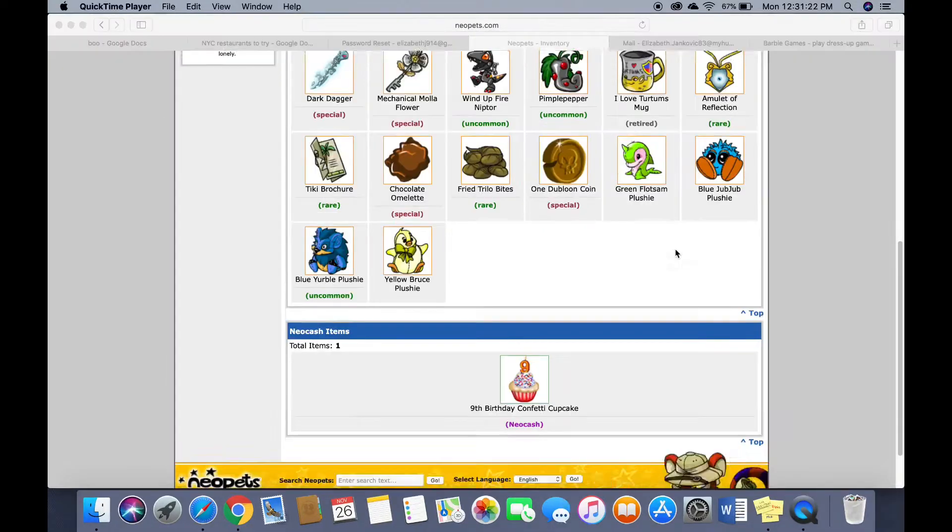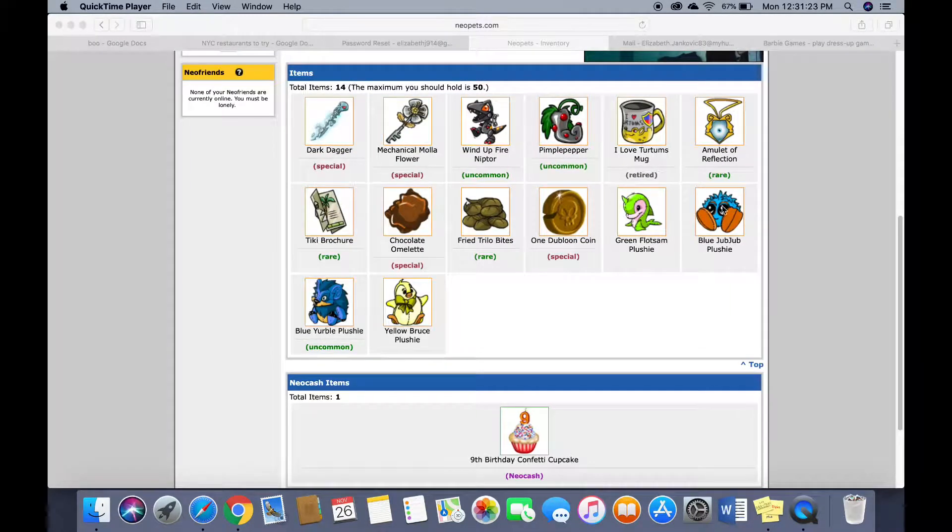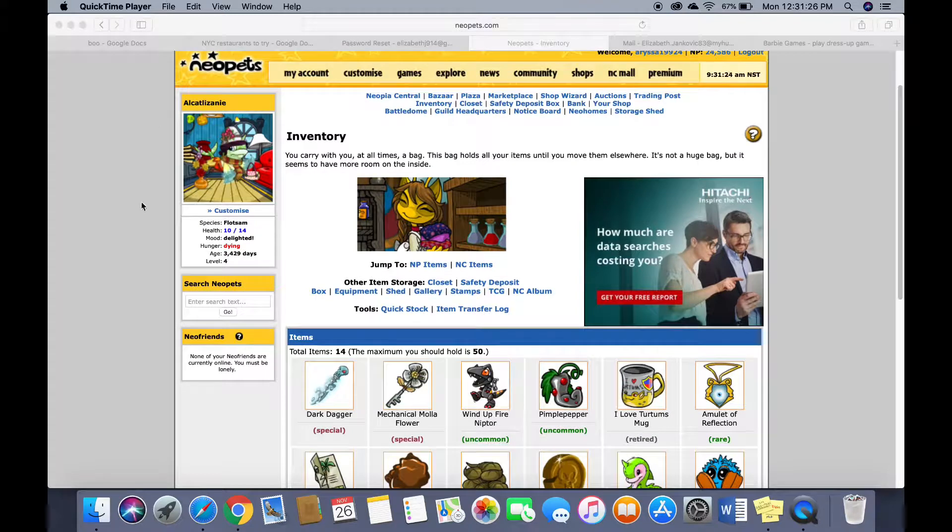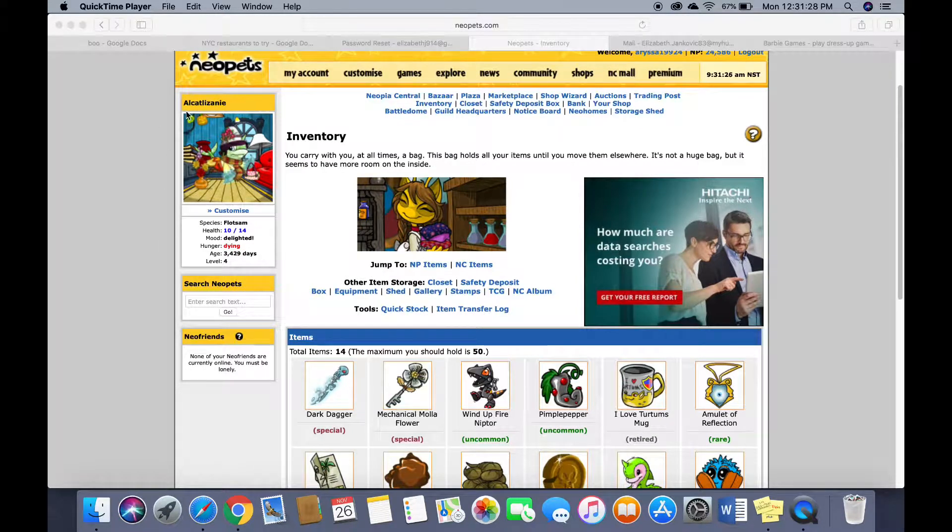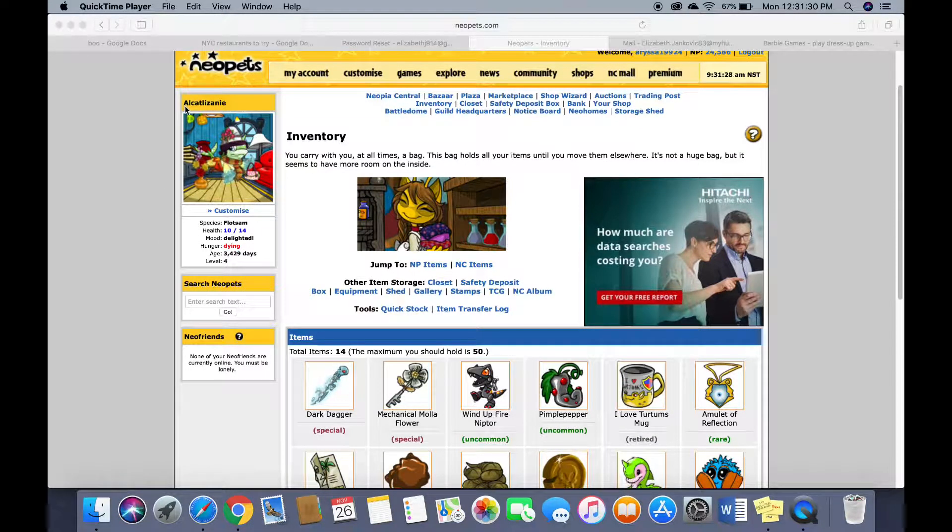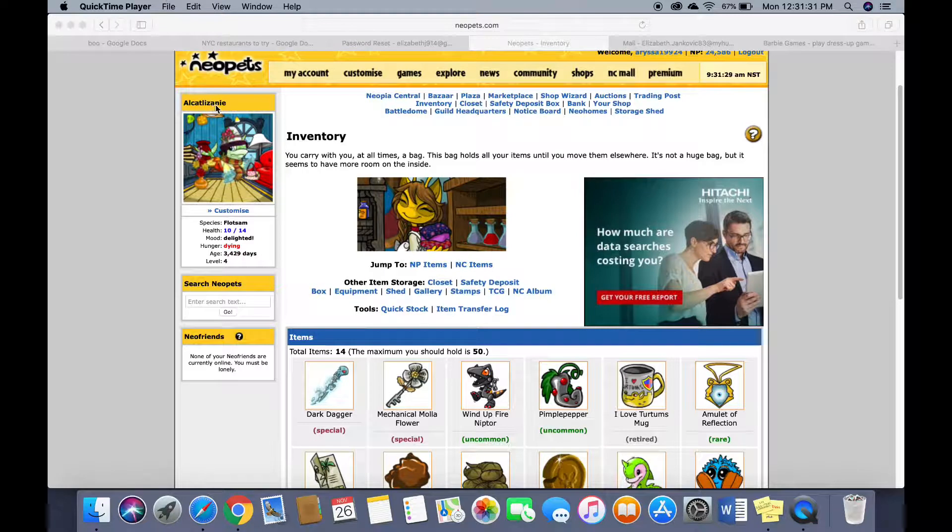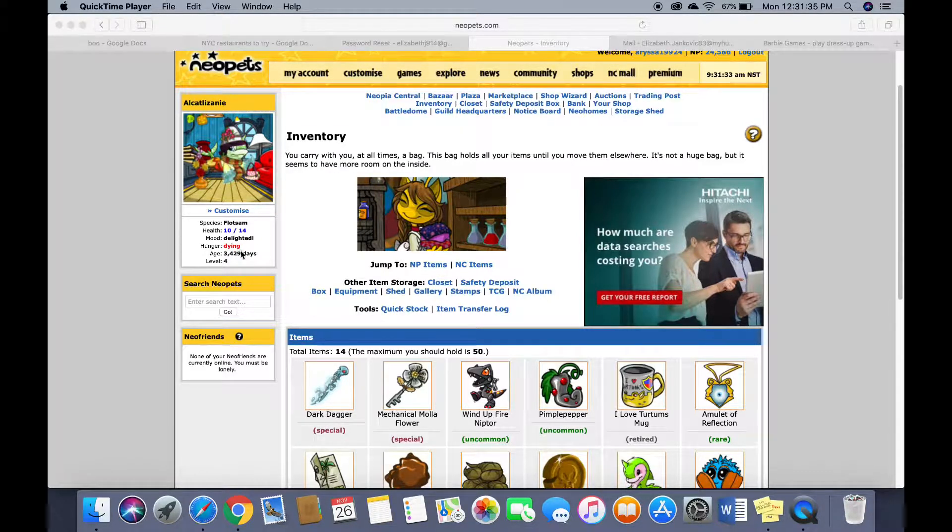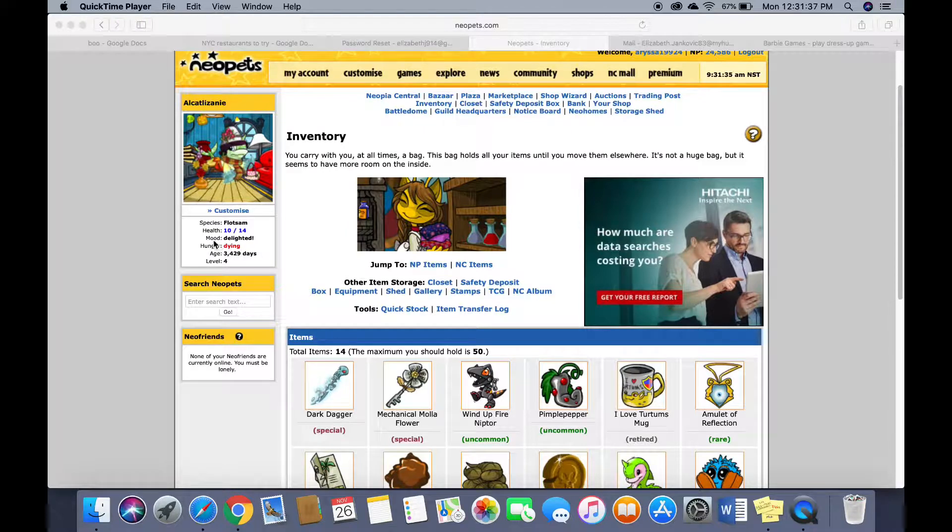Oh my god, I have plushies of all of my pets and this one, her name is Alcat Lizany. That's me and my siblings names combined into one and because I haven't fed her for forever she's dying but somehow her mood is delighted.